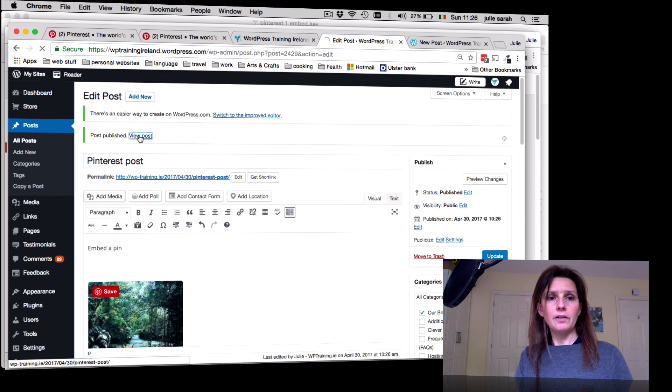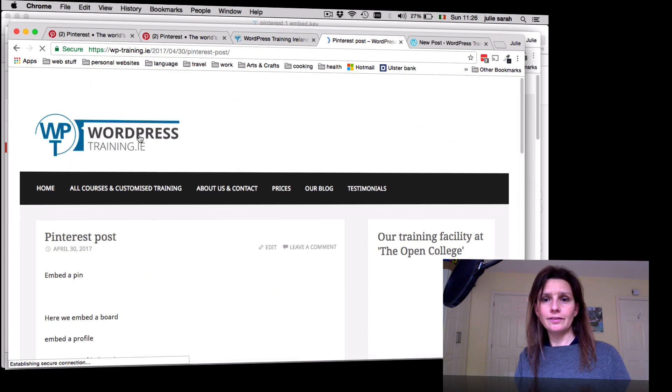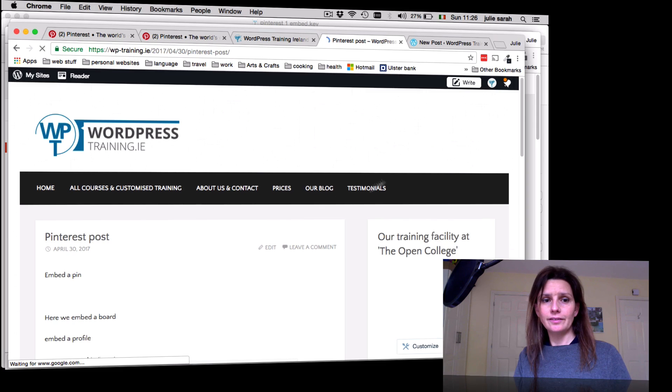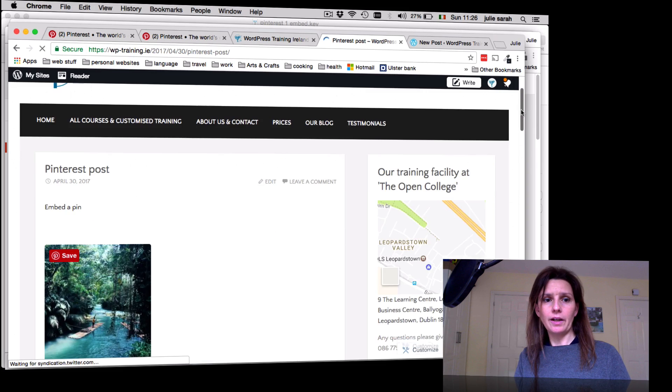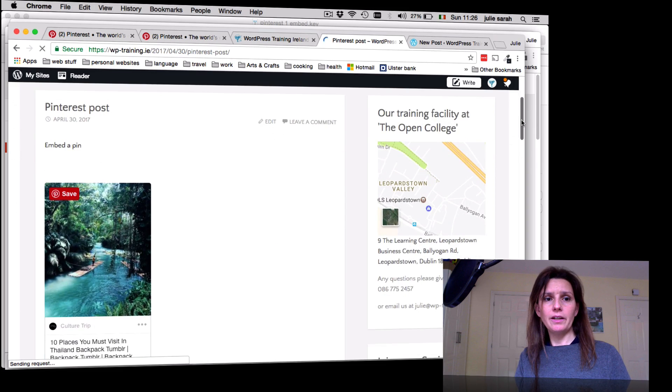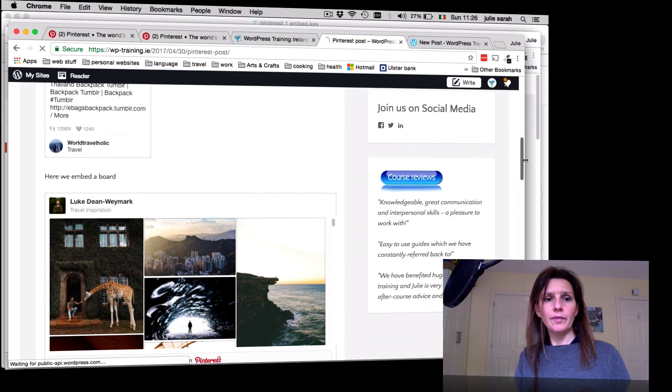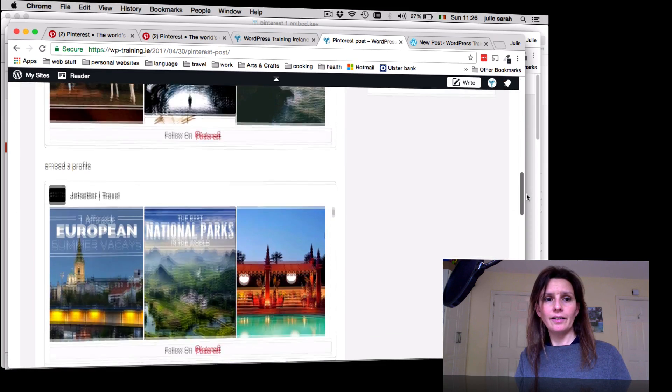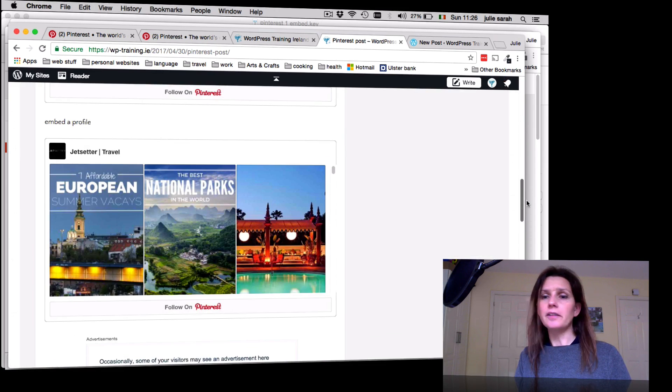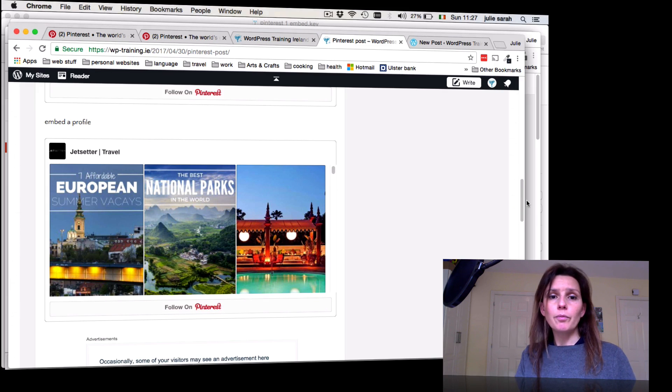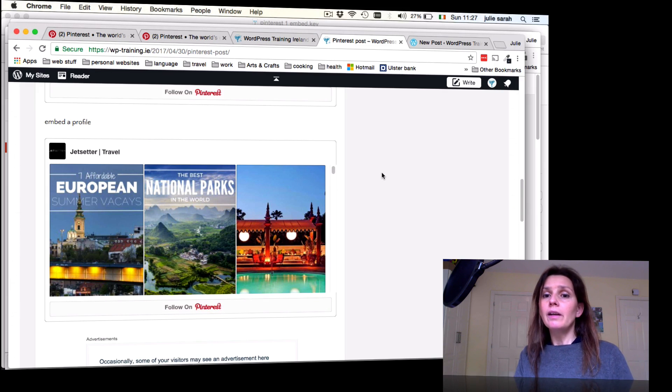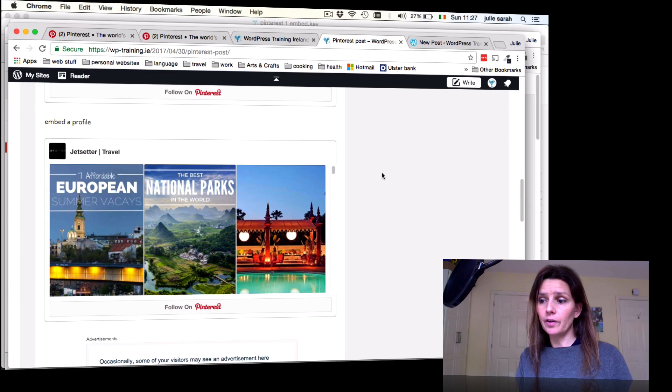Now let's have a look. You can click here onto View Post. Let me scroll down a little bit. There's a pin, here's a board, and here's a whole profile.